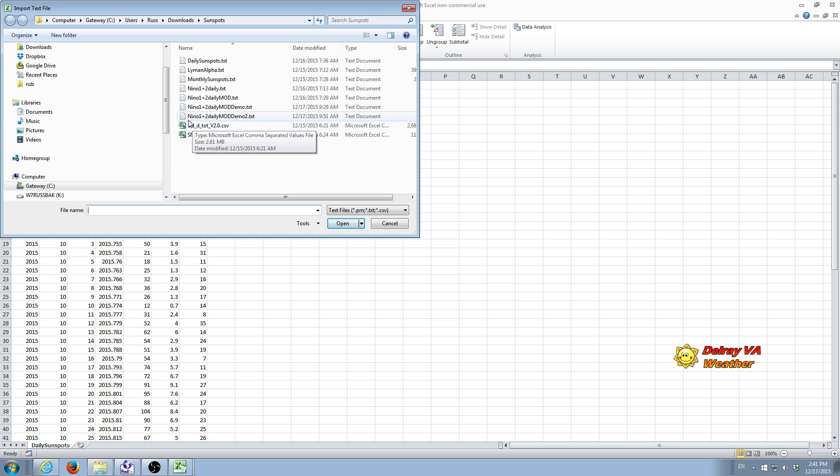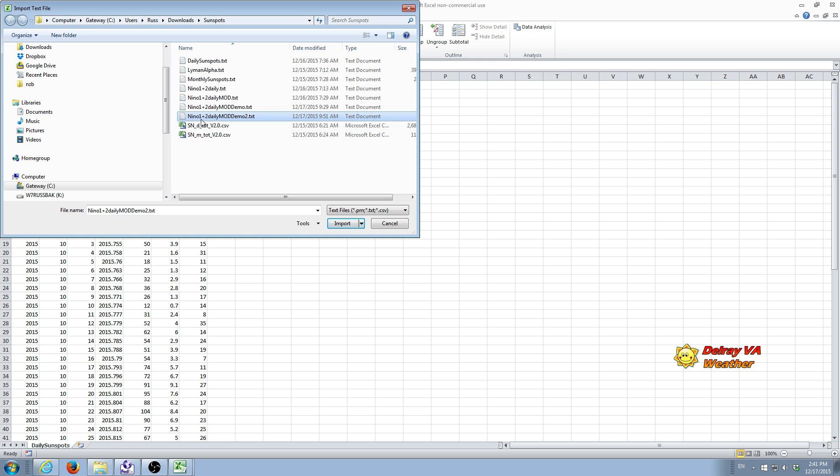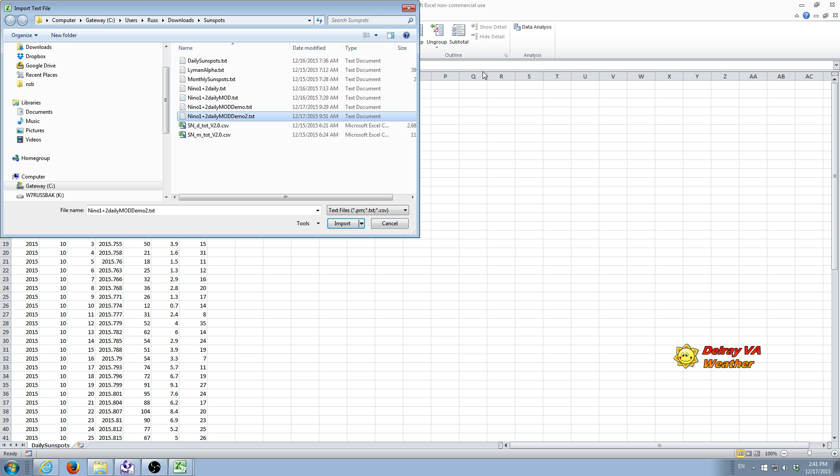In this case, we're going to import Nino 1 plus 2 daily mod demo 2. This is a file I set up just to make sure it's going to import properly. Basically, the raw Nino 1 plus 2 temperature is taken four times a day. And since we only have one per day for sunspots, I needed to do a little formatting of the data. And I've done that behind the scenes.